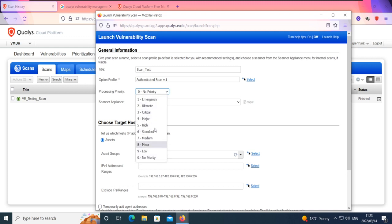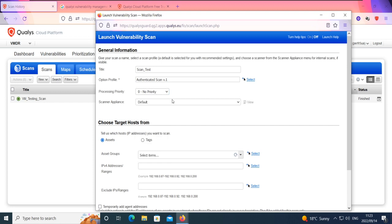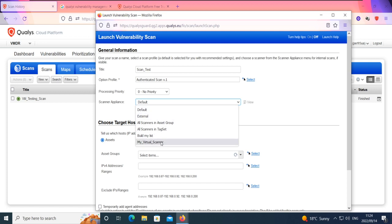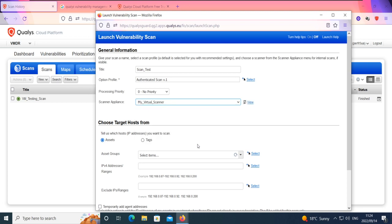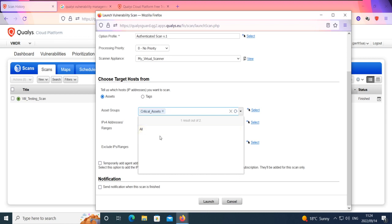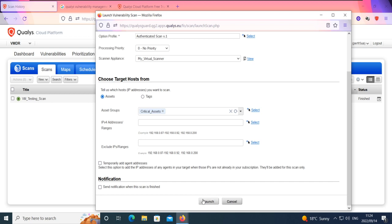Processing priorities means you can place scans on different priority levels — emergency, ultimate — depending on the criticality or urgency of the scan. If you have multiple scans, putting one on critical should make it prioritize that scan compared to others. Then for scanning appliances: this is the external scan from Qualys from the internet — you can use that to scan all your agents. This is my virtual scanner in my environment, which I can use to scan. Then you can reference your asset groups — my critical asset group — and it automatically picks up the IP address. If I click Launch, it should launch that scan.